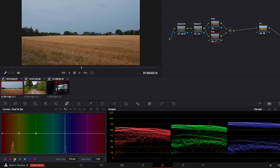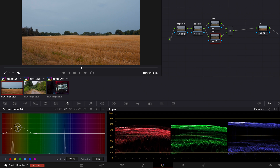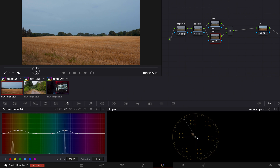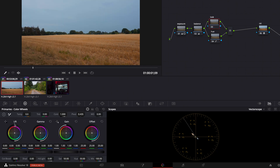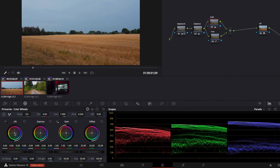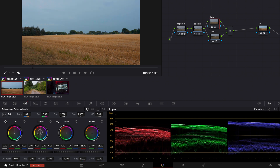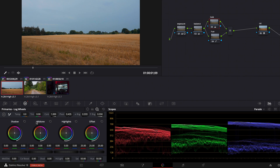Now I can start increasing the saturation of the yellows, but keep an eye on the vectorscope so that you don't over-saturate your footage. We make a point here, a point there, and pull it up so we get some separation going on.